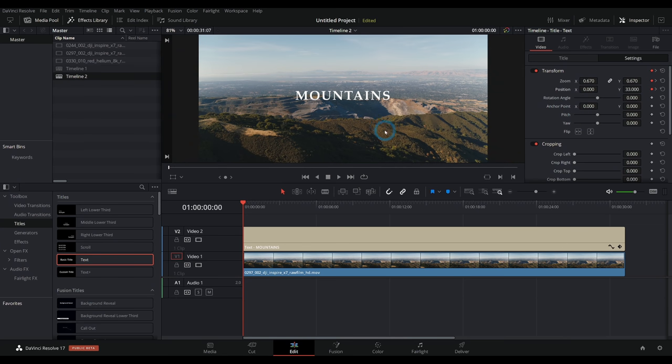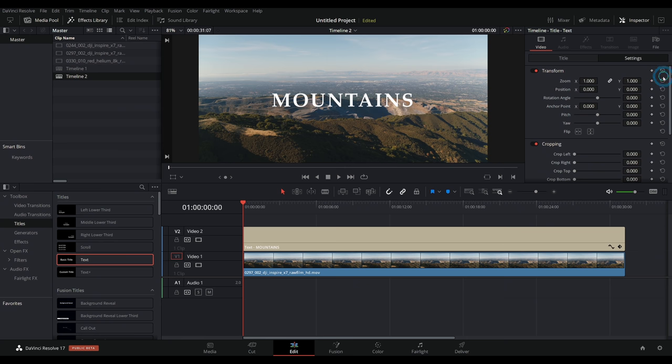So that's really some basic animation inside of the edit page. Now, there are times when you're going to want to get a little bit more detailed with animation. Let's just reset everything here.